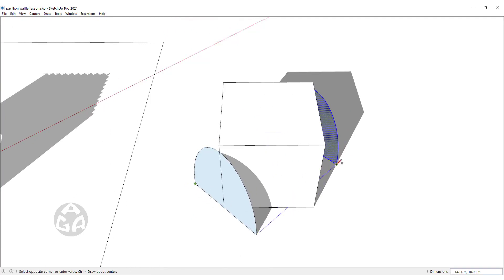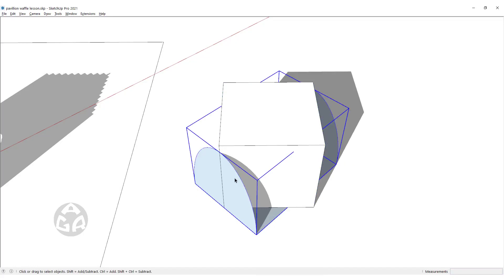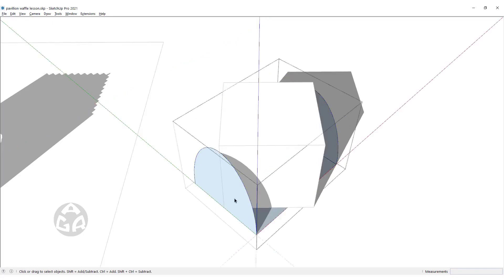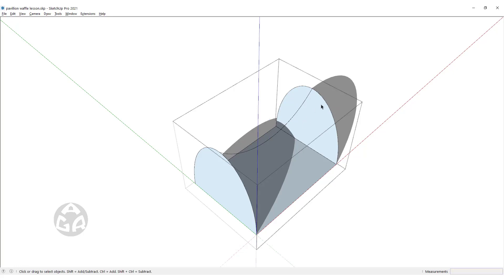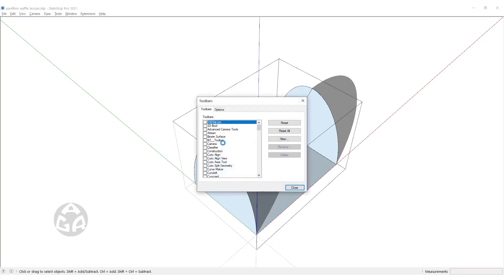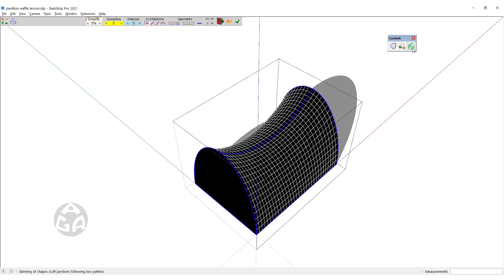We will draw a rectangle for the base, triple-click on the objects and make them as a group, then double-click to modify the group and draw an arc to connect the two half-ovals, and move it down. Now we will use the Curviloft plugin and use the Skin Contour tool to turn them into a saddle shape.